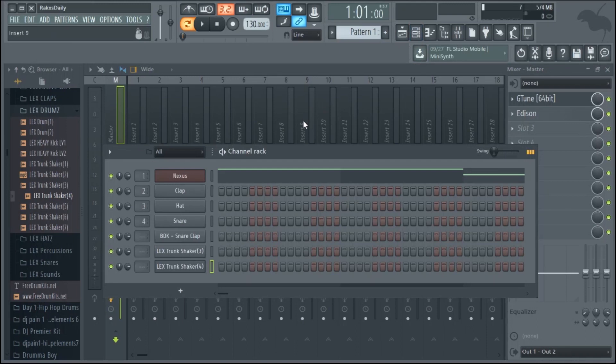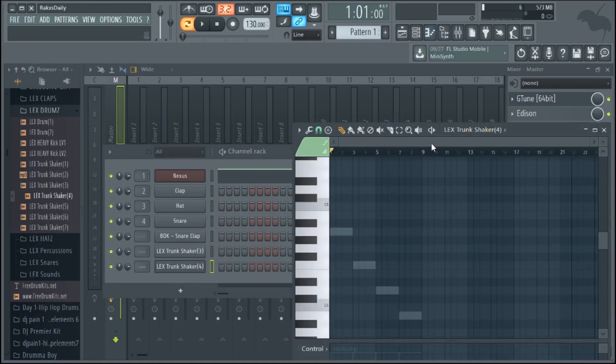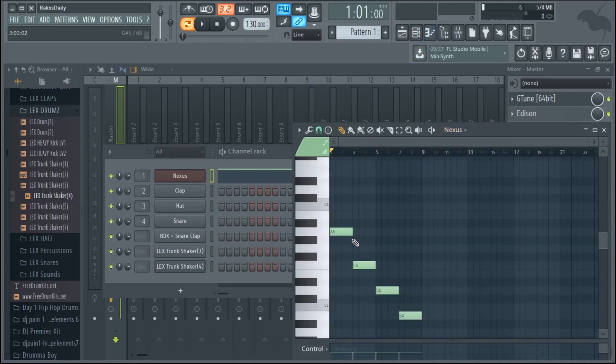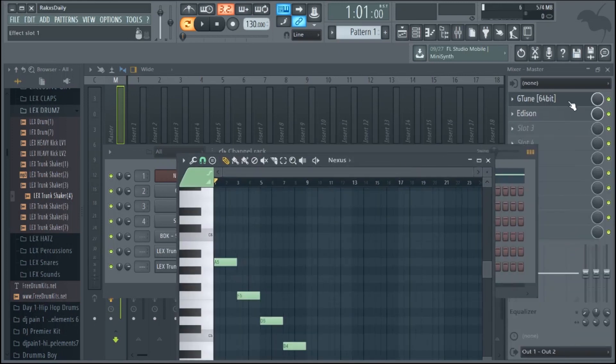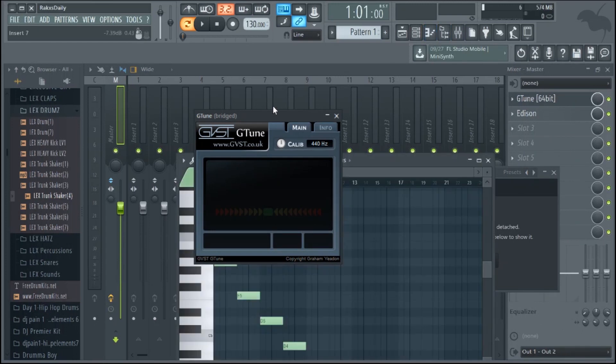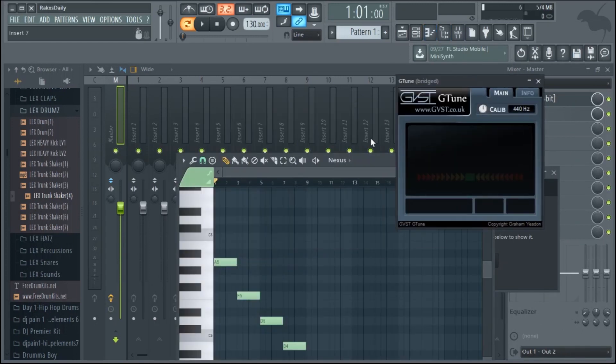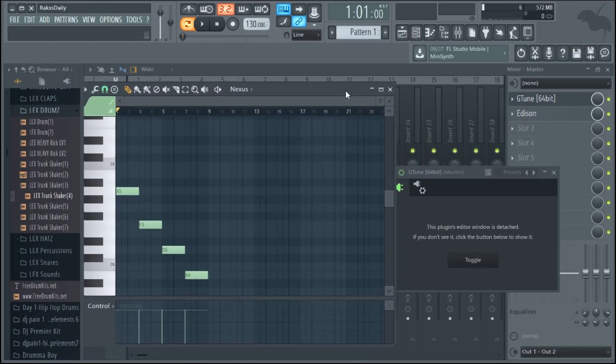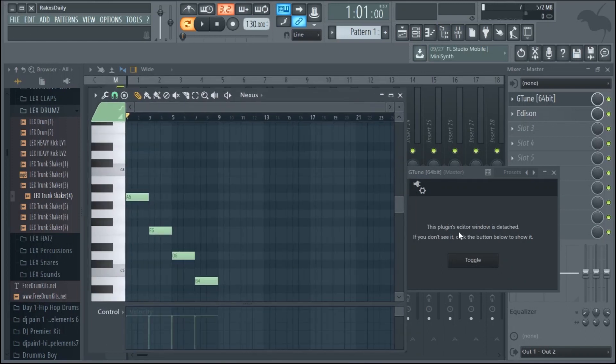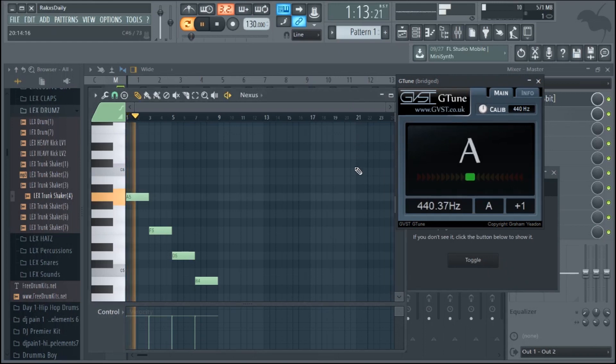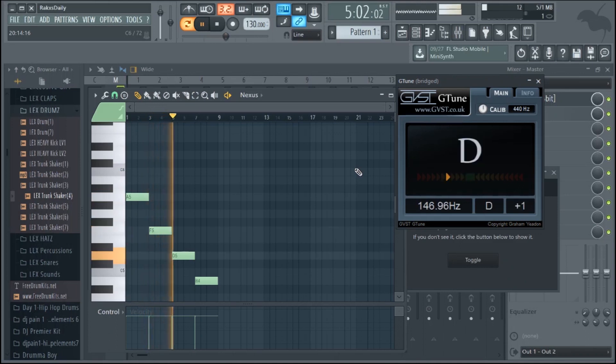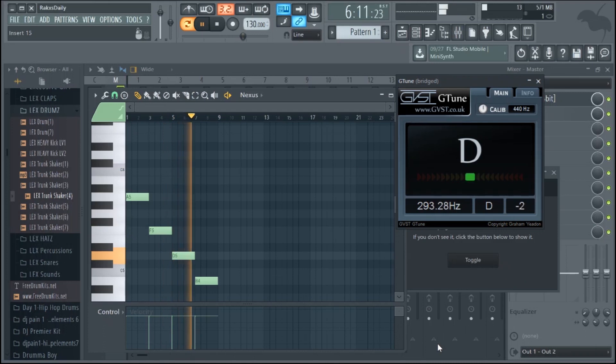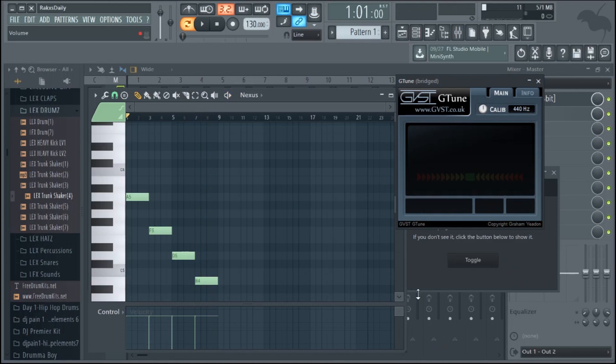So I have Nexus pulled up on insert one, and I have a pretty basic pattern for Nexus, just F, D, B. And so we'll just see what G-Tune says while we play it. Cool, so Nexus is pretty tuned pretty well.